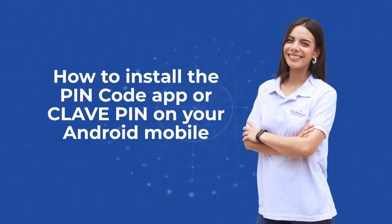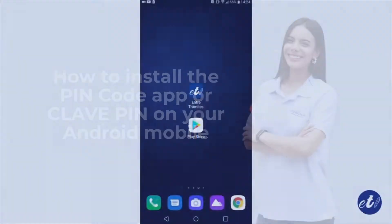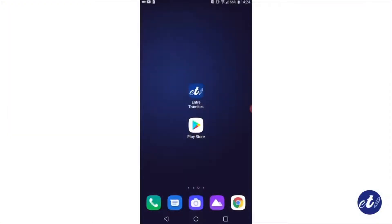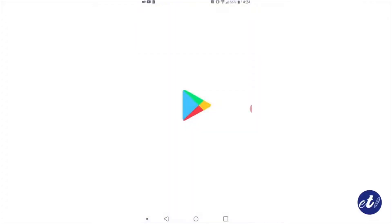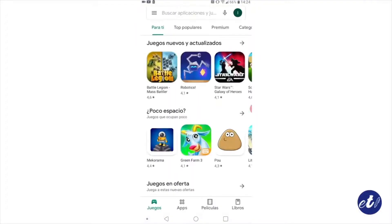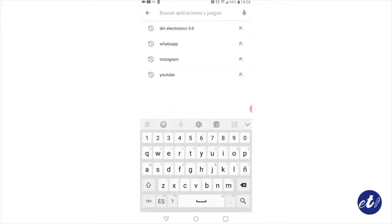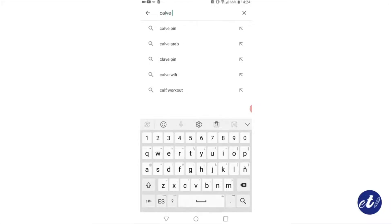To install the ClavePin application on our mobile, we must enter the Play Store and in Search we type ClavePin. Options will appear, and the one highlighted in red is the one we want.